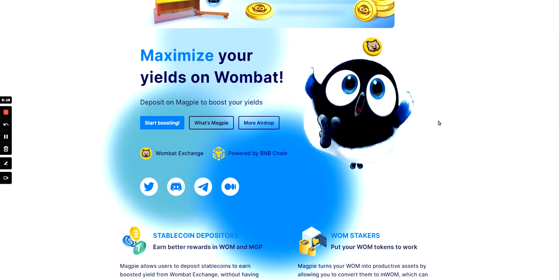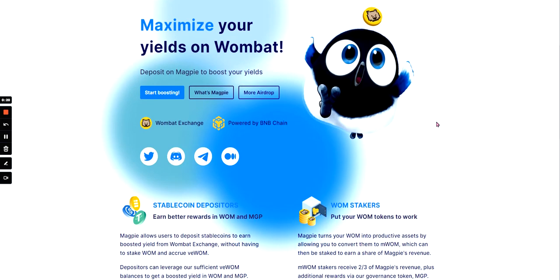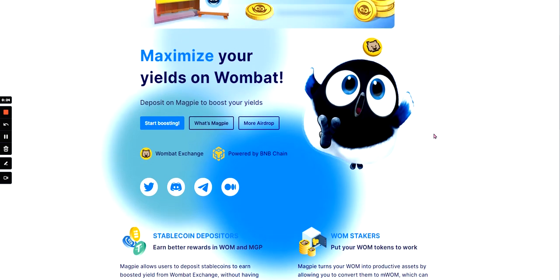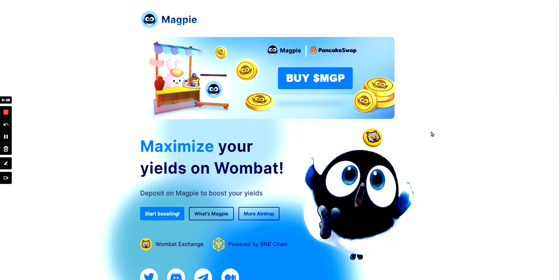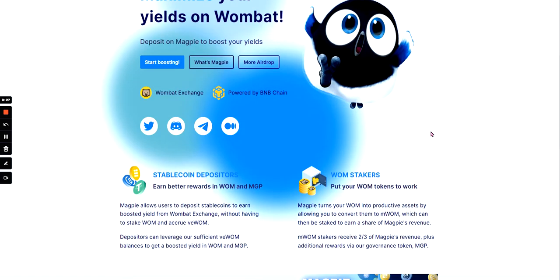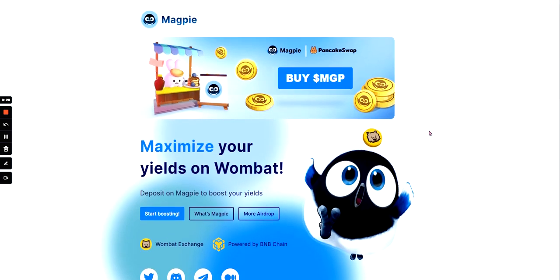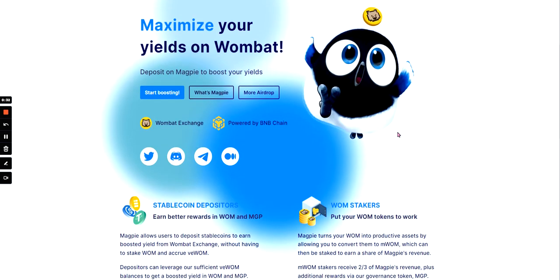So let's have a look. I'm pretty sure this token goes in close relation with Wombat. Wombat token one, and this is dollar MGP, and it's currently on the Binance Smart Chain.